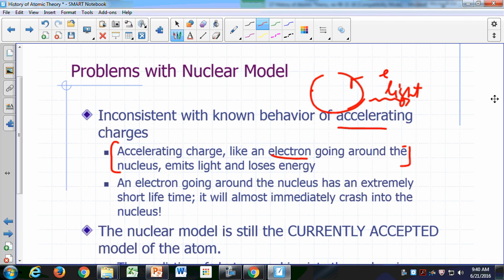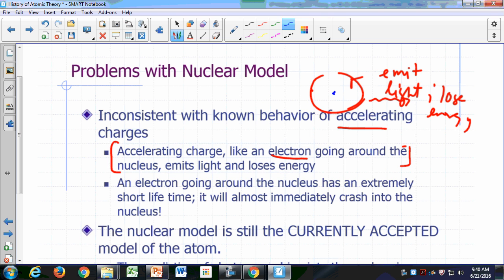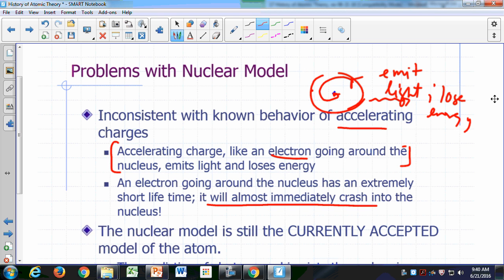It's going to emit light and lose energy. And eventually, if this is your nucleus over here, that electron is going to crash into your nucleus almost immediately. The atom, as we know it, cannot possibly exist if that were true.